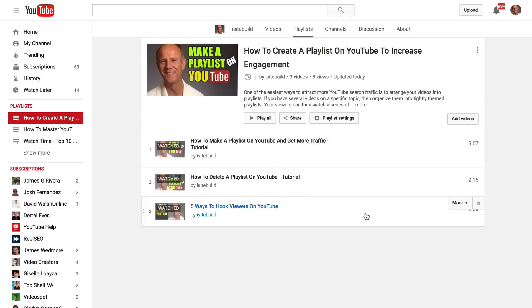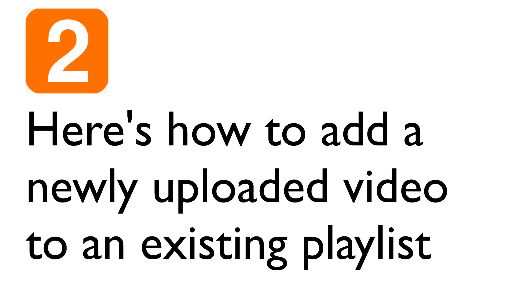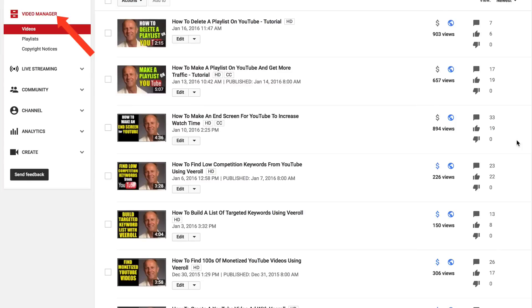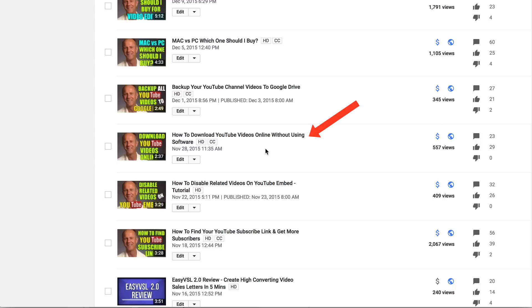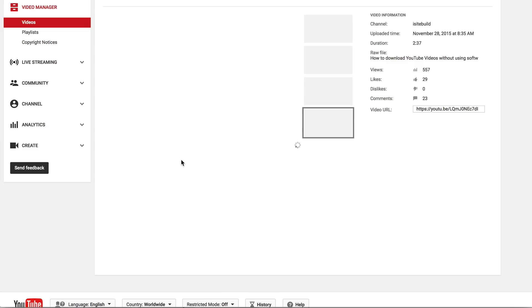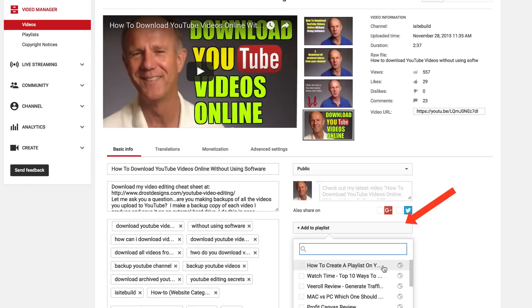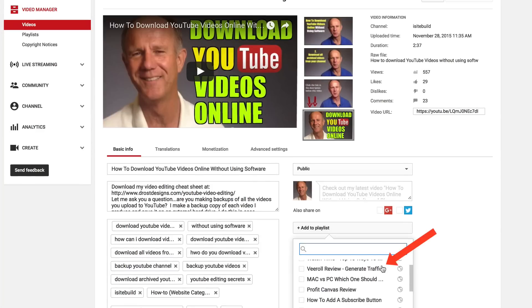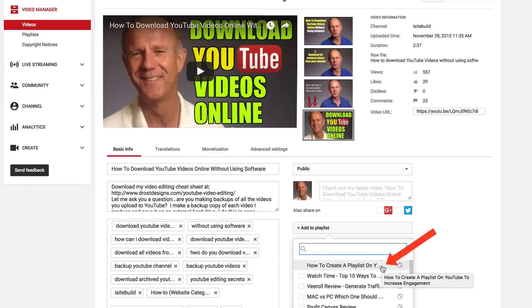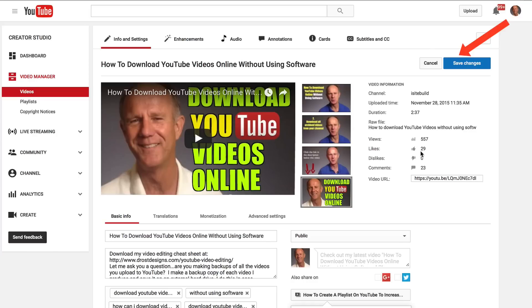Here's how to add a newly uploaded video to an existing playlist. Go to your Video Manager, select the video that you wish to add to your playlist, click Edit, click Add to Playlist, and select the playlist that you wish to add it to.